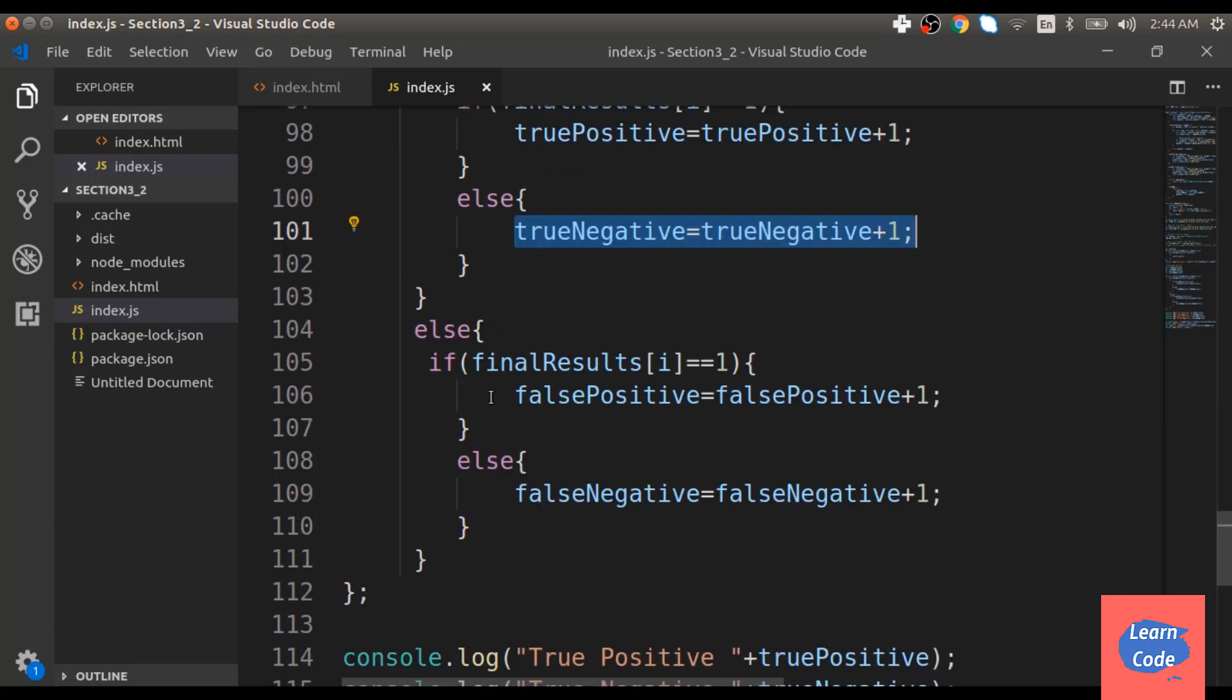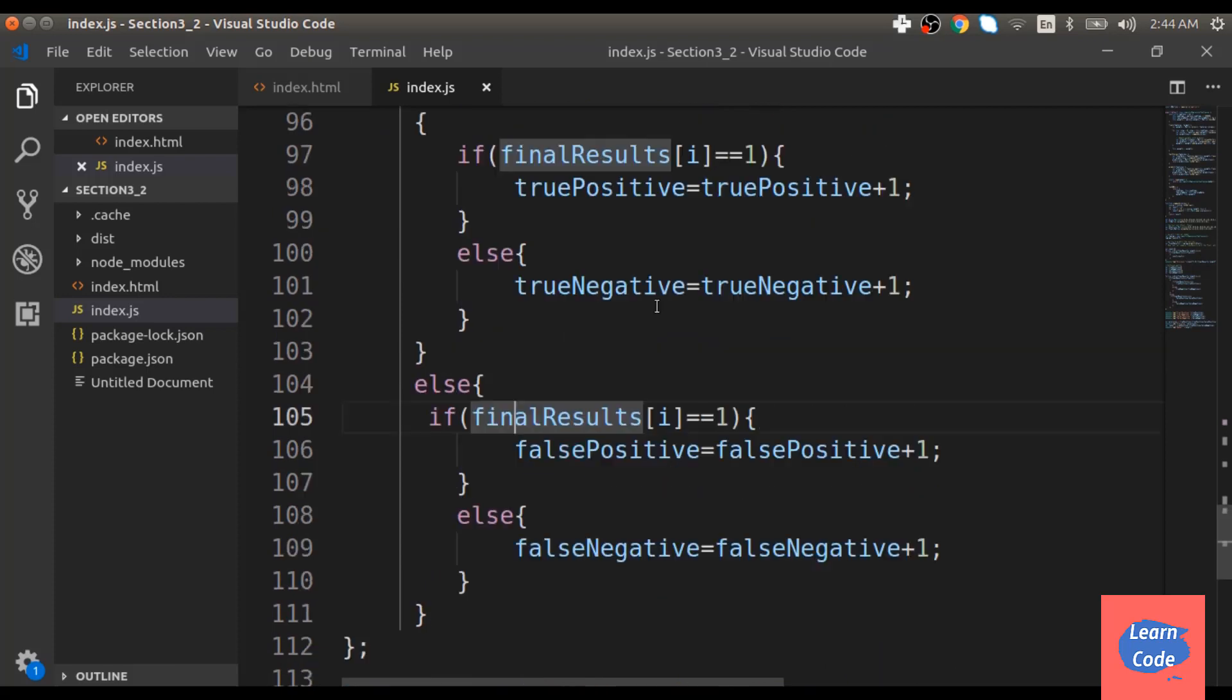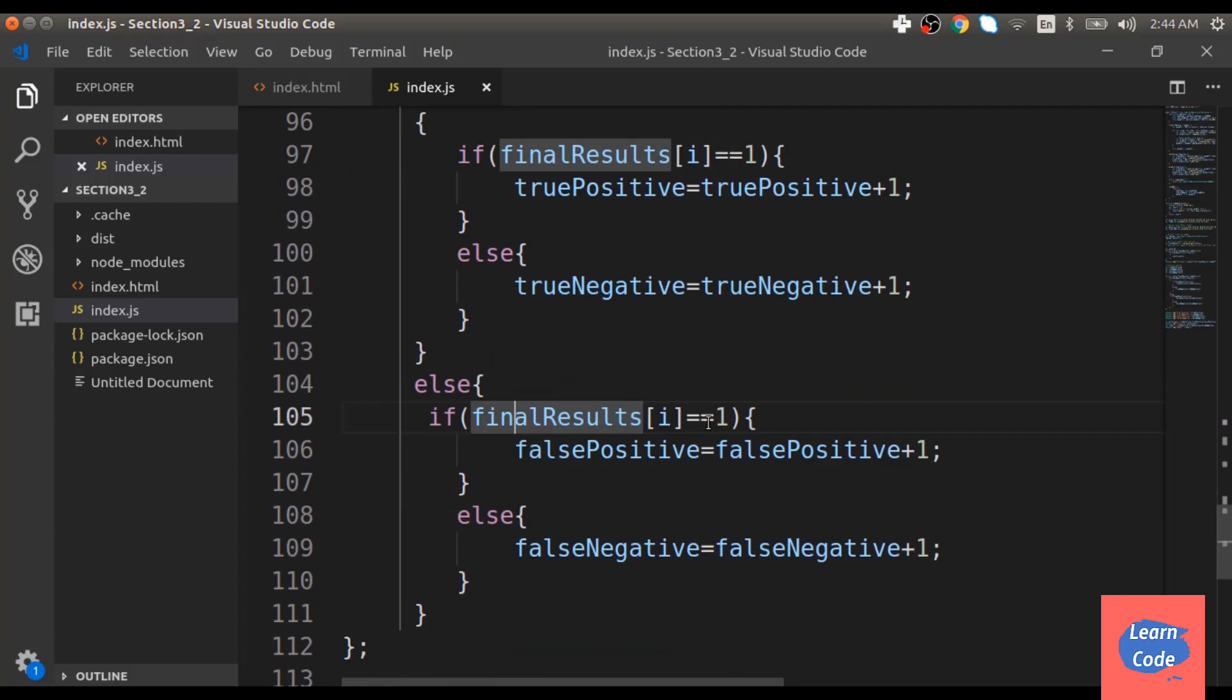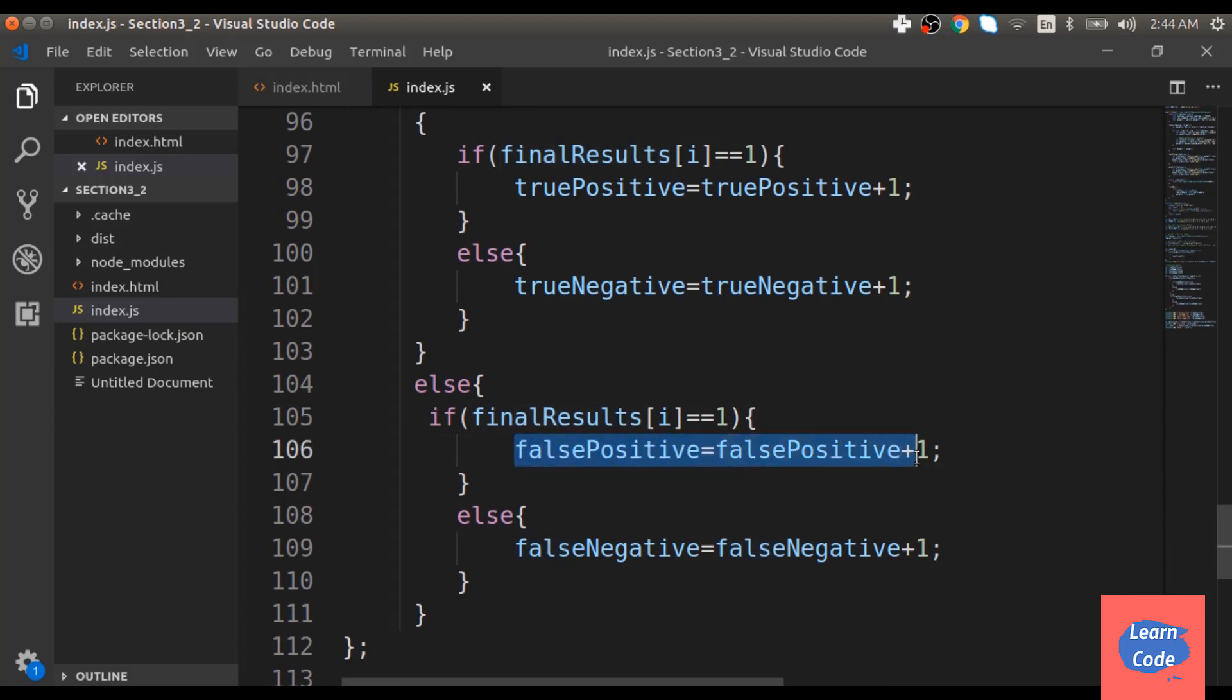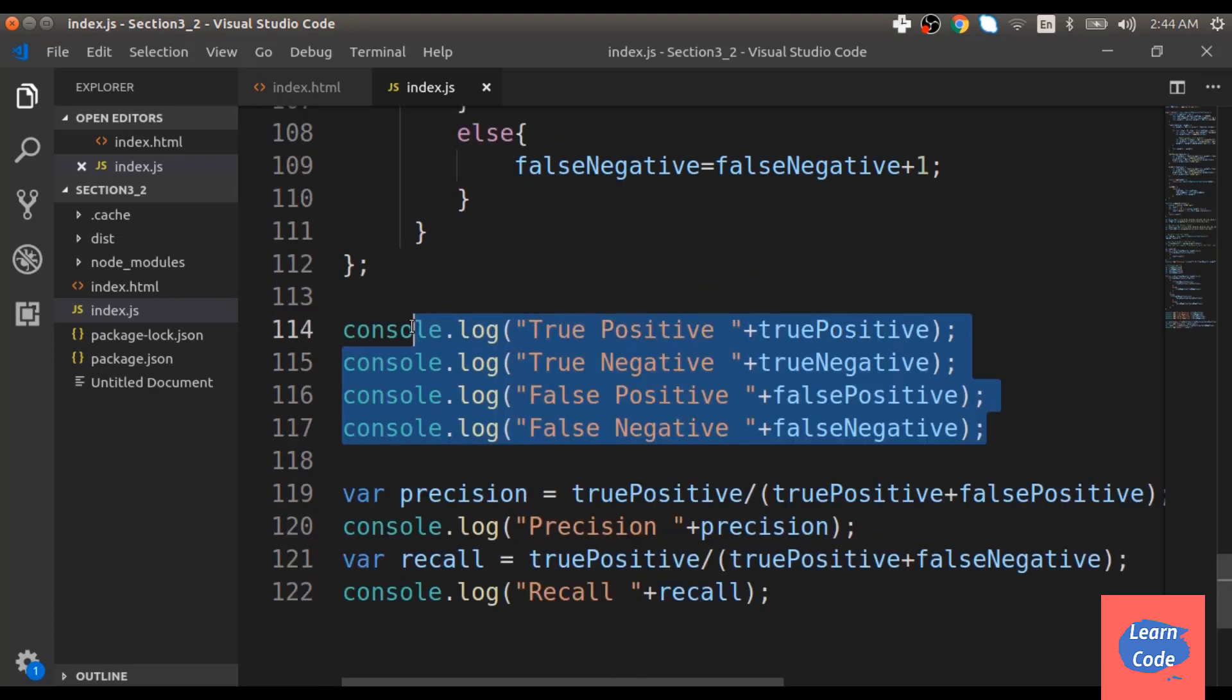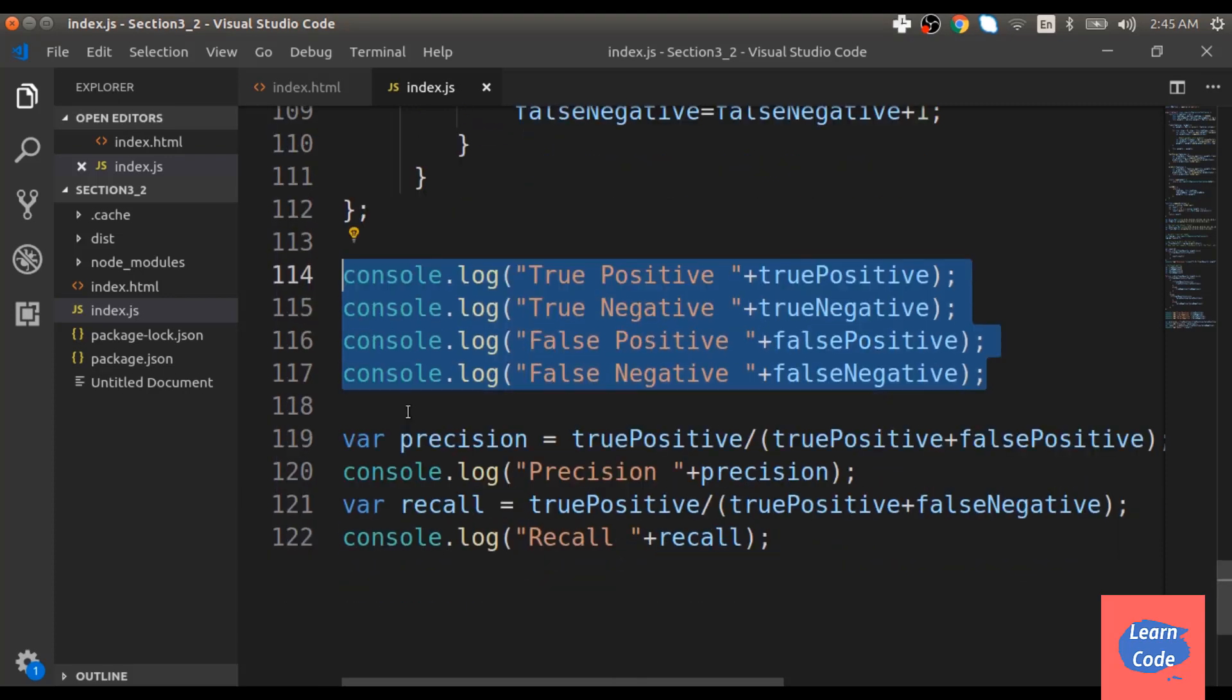Similarly, if it is not the same as y test and it is 1, we increase the number of false positive by 1. And if it is 0, we increase the number of false negative by 1. We then print it out on the console.